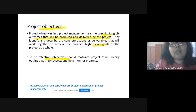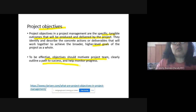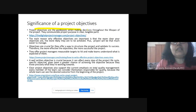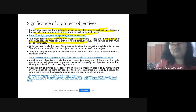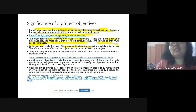To be effective, objectives should motivate the project team, help determine the path to achieve success, and help monitor the project's progress. The significance of project objectives: they are guidelines when making decisions throughout the lifespan of the project, and they help communicate the project's purpose clearly and in achievable terms. The clearer you are with your objectives, the more likely you are to achieve them, and managing a project becomes easier with clear, effective objectives.